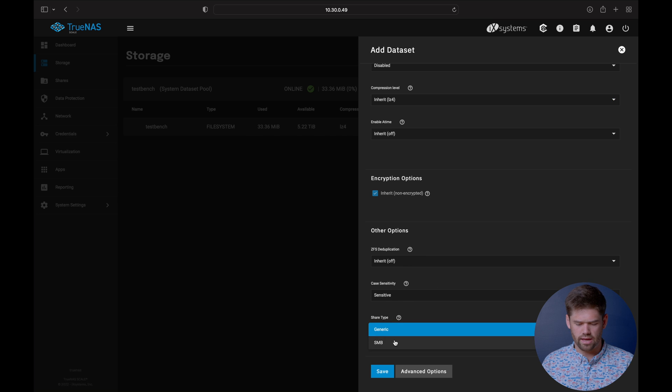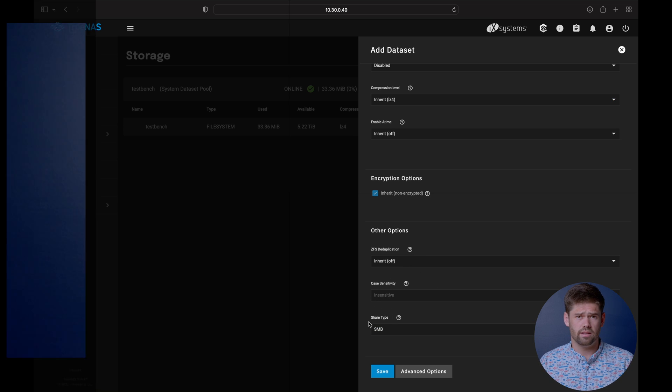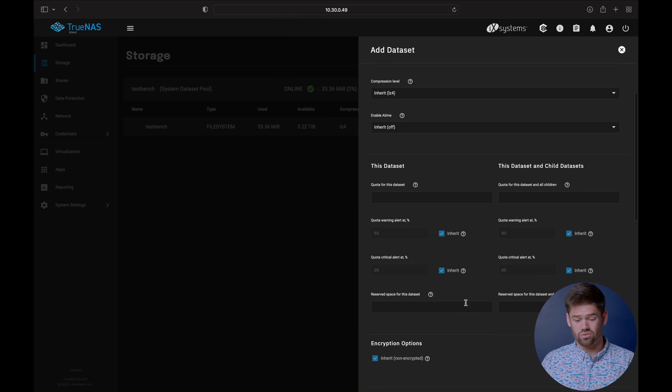For share type, we're going to set it for SMB. It's going to go case insensitive because Windows does not understand the fact that an uppercase L and a lowercase L are two different letters in a file name.